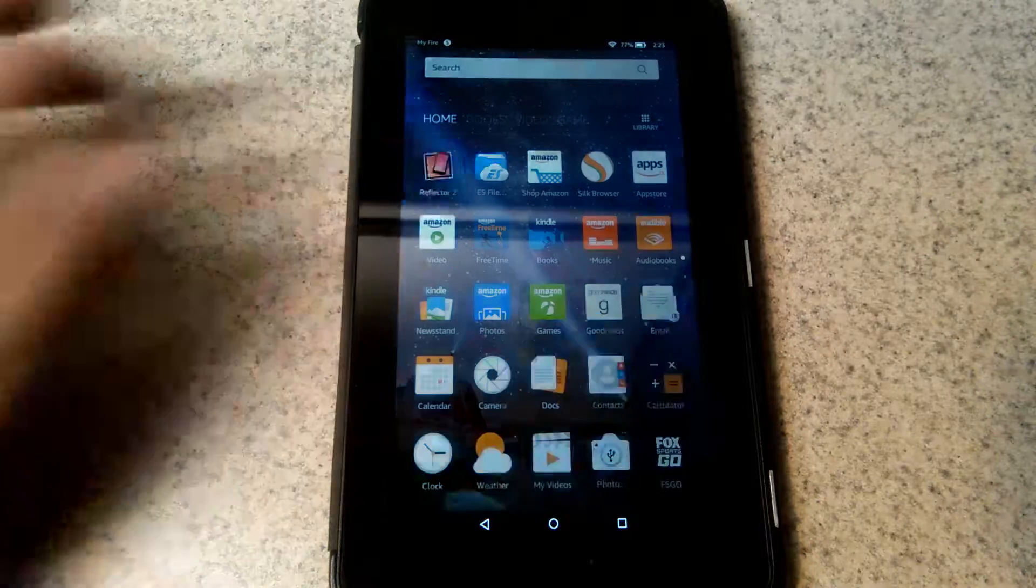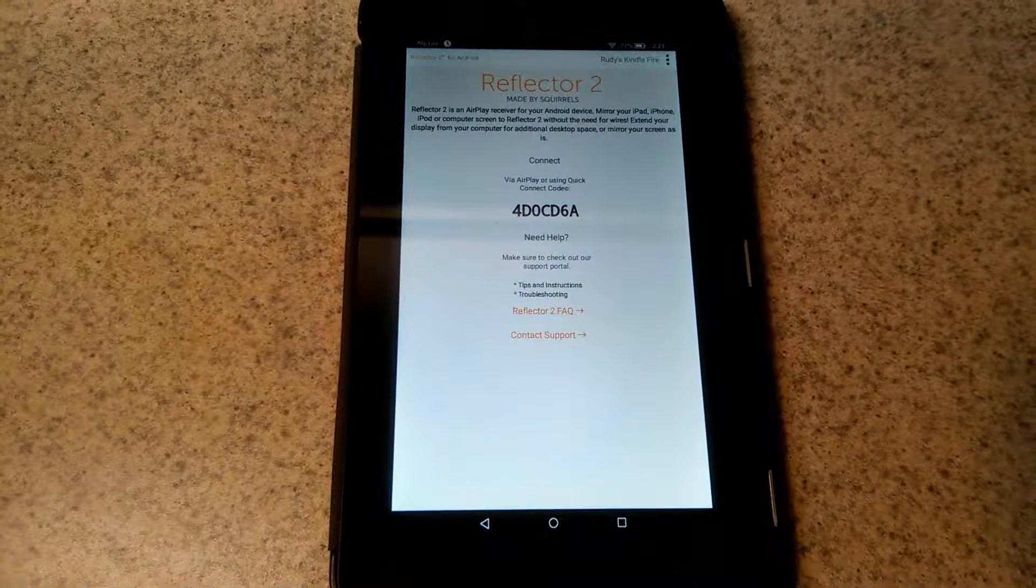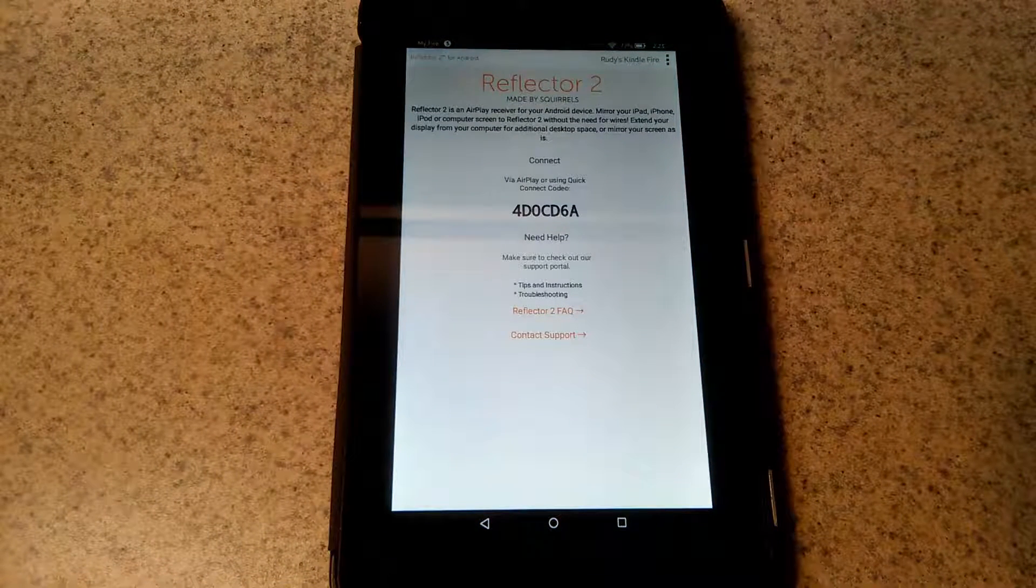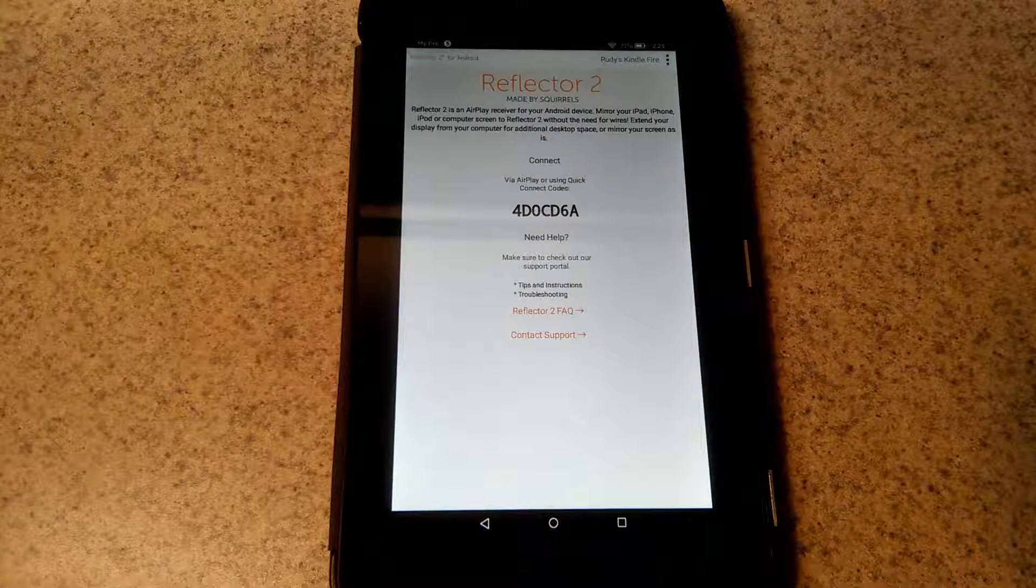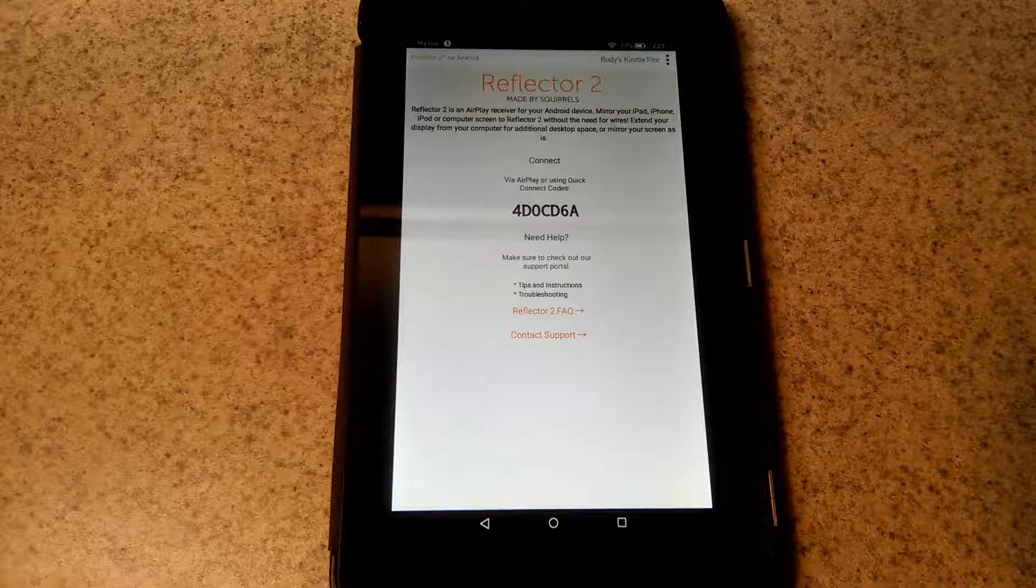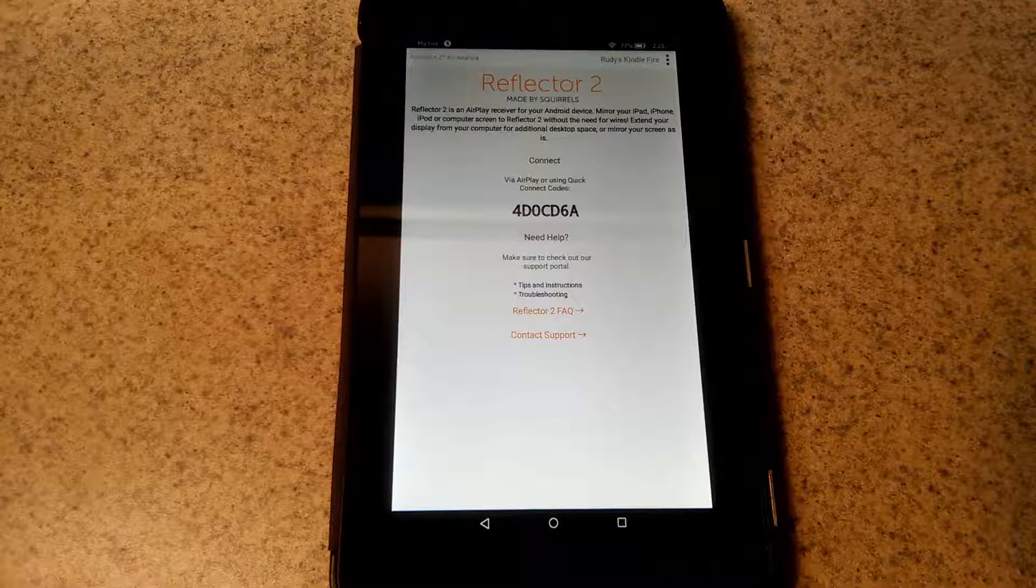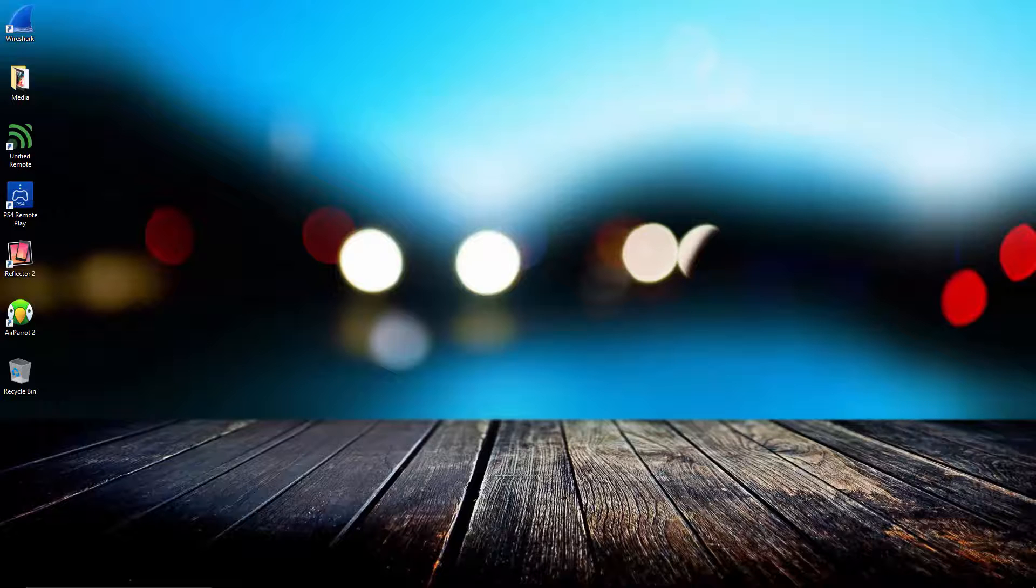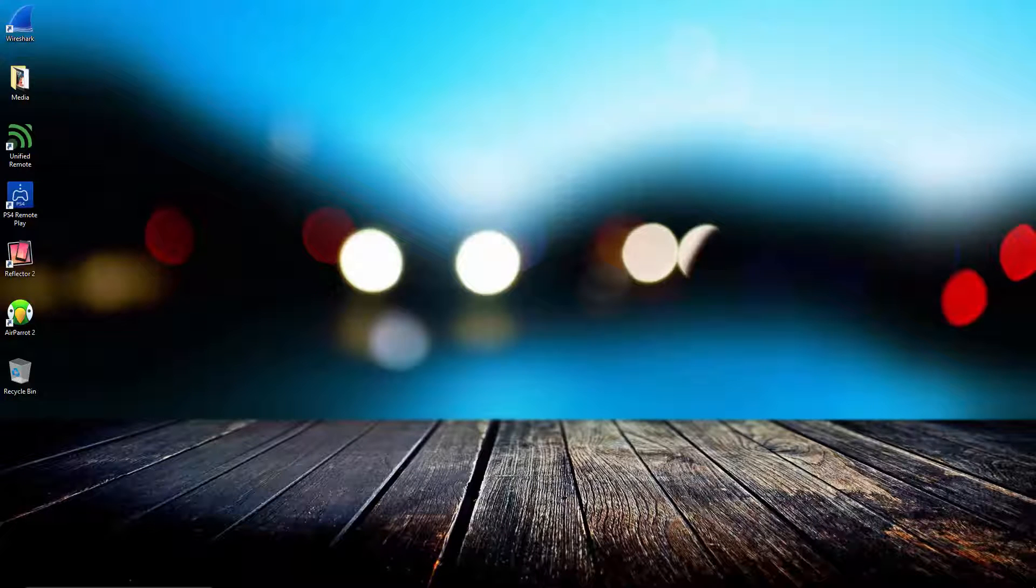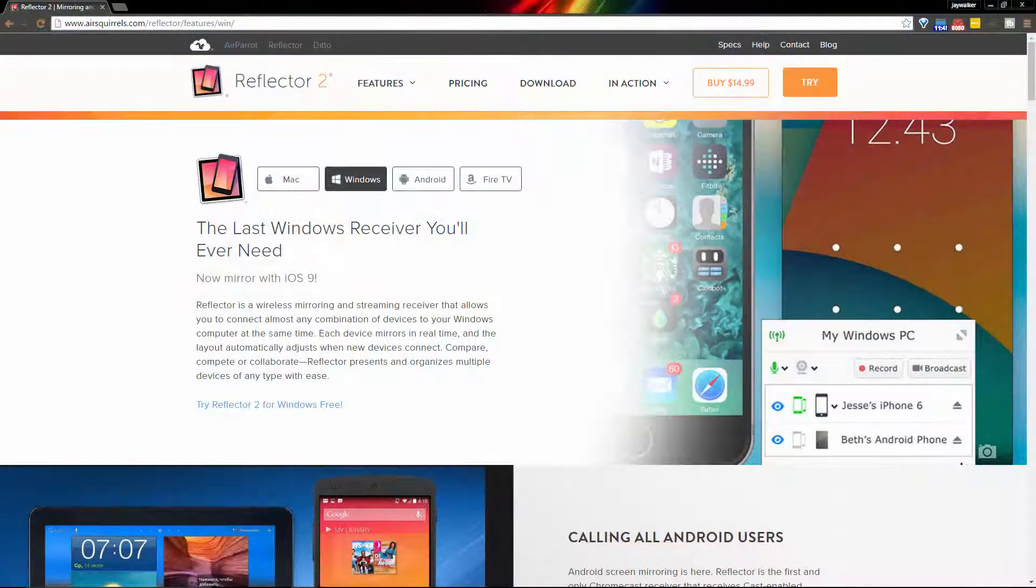Reflector for Android devices just goes into a standby mode waiting for some sort of connection to occur. It's pretty straightforward and doesn't require a whole lot of explanation. I'll start off by using Reflector for Windows and then jump to Android devices including the Fire TV.